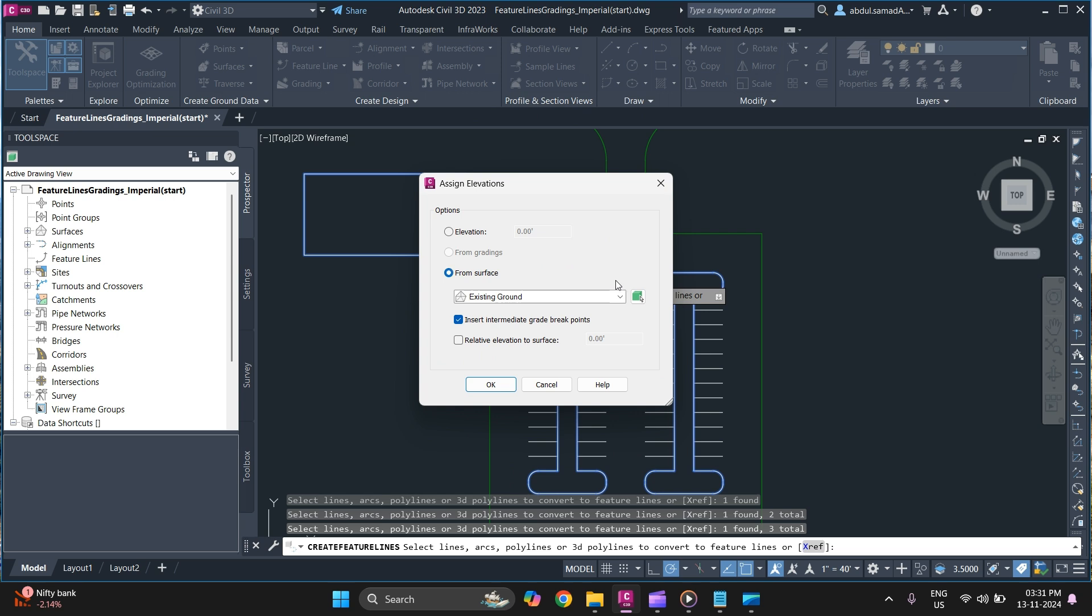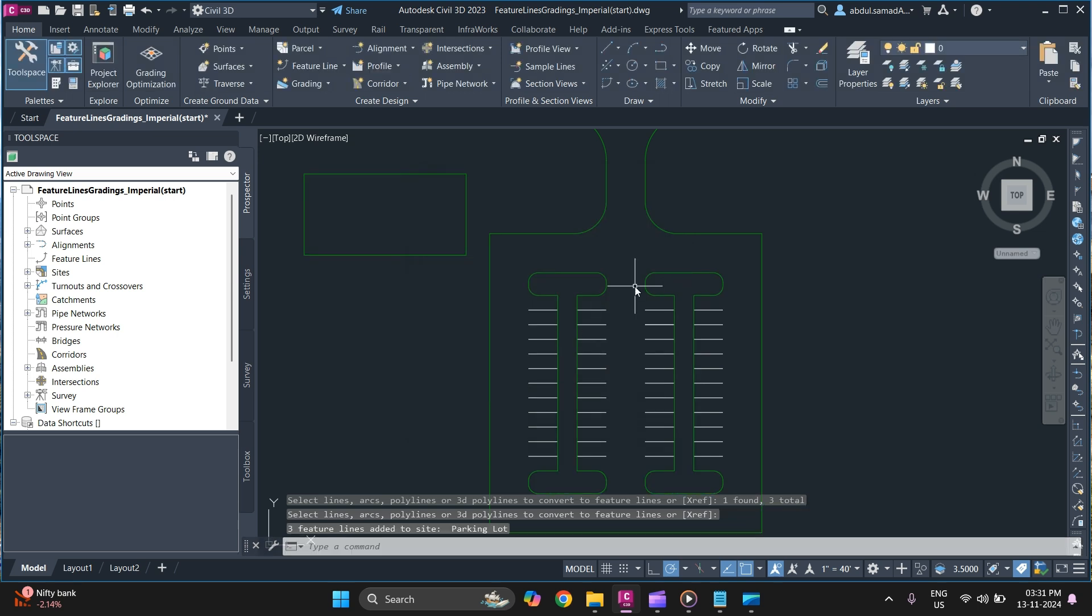Once you if you have a surface, you can extract elevation from surface as well. And you can specify elevation as per your design requirement and simply click on OK. Whatever you want to, if you are done with assigning elevation, simply click on OK and your feature lines are created.